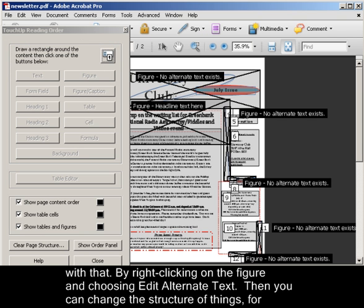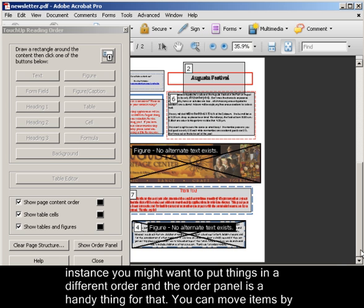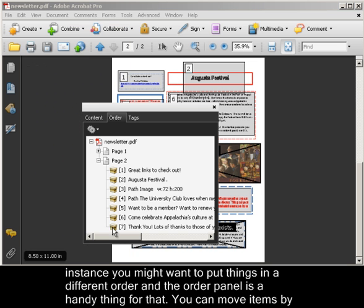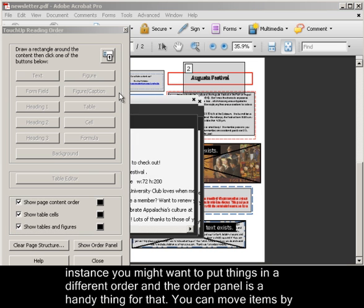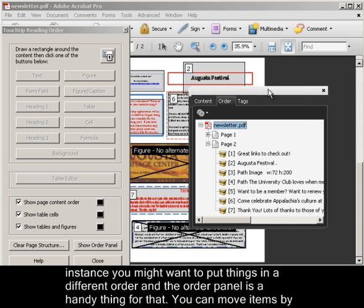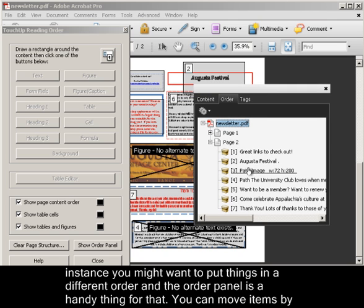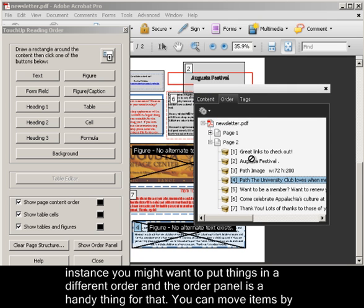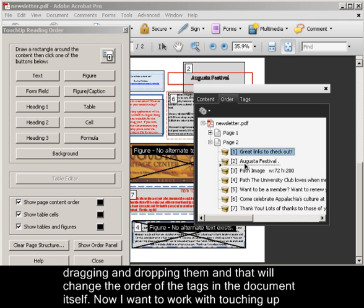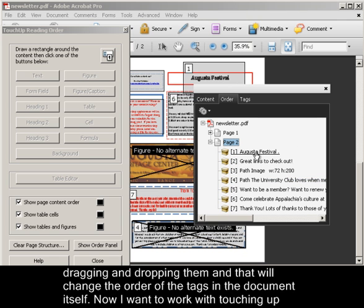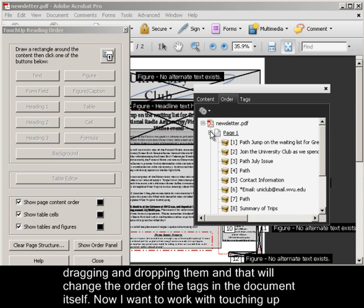Then you can change the structure of things. For instance, you might want to put things in a different order, and the Order panel is a handy thing for that. You can move items by dragging and dropping them, and that will change the order of the tags in the document itself.